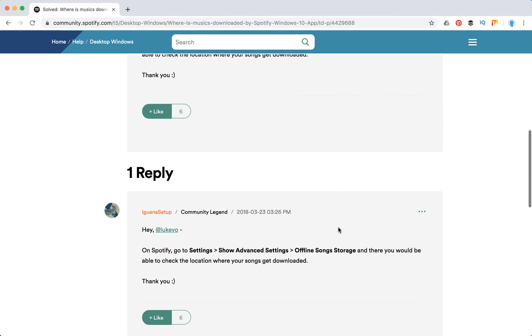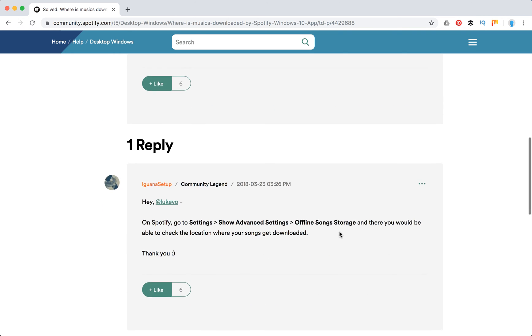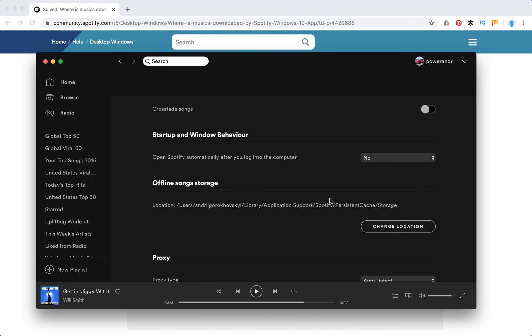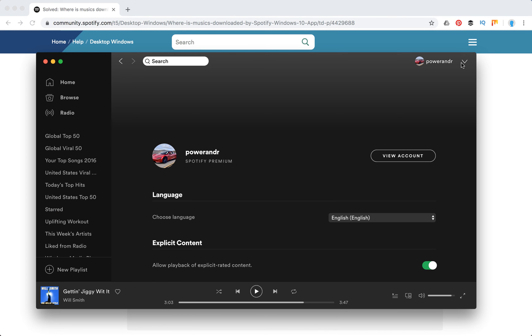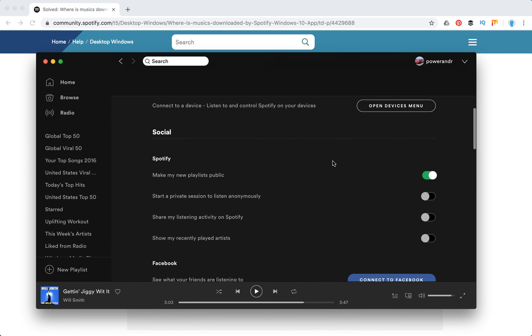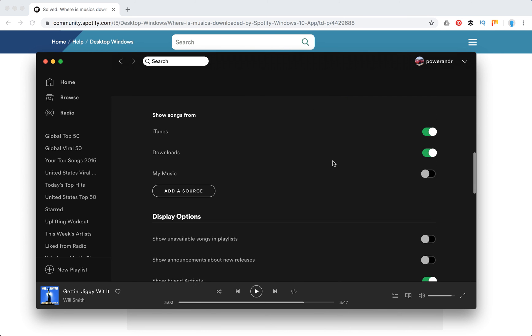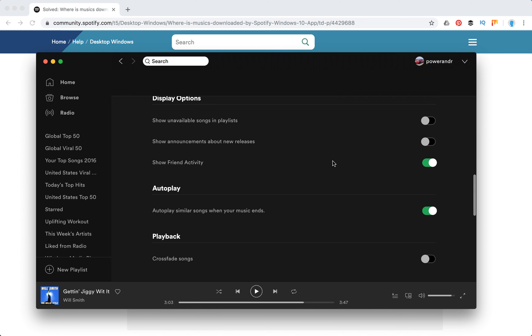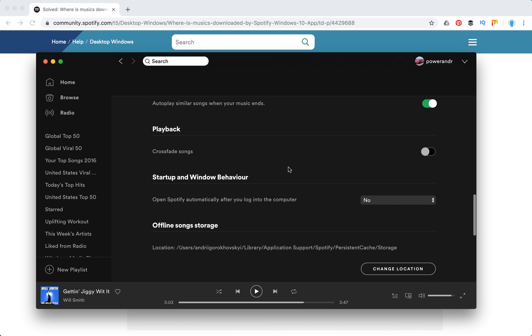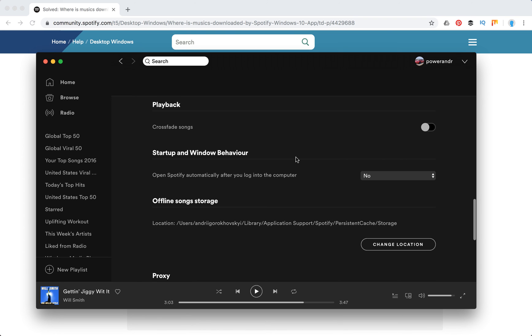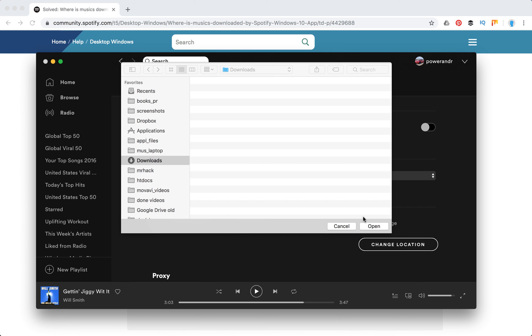So basically let's just do it. I'm doing it on Mac but it's pretty the same on Windows. Again, go to settings here in top right corner, then just scroll down. You will need to click advanced, and then here you will have the menu offline song storage and here you can just change it.